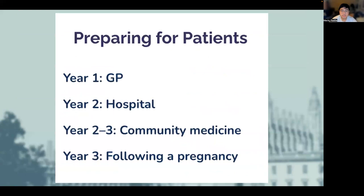Preparing for Patients is a subject you will encounter throughout the first three years of the course. This is typically one of the few instances where you will meet and speak with patients in the pre-clinical years. The Preparing for Patients course only takes up one or two days of the year, and as such does not form a large proportion of your time in years one to three.